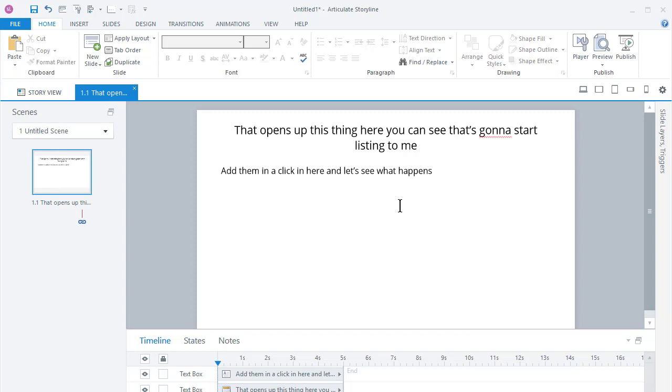It's not quite as fast as the other solutions I offer but this one works really well if you want to work straight in Storyline.